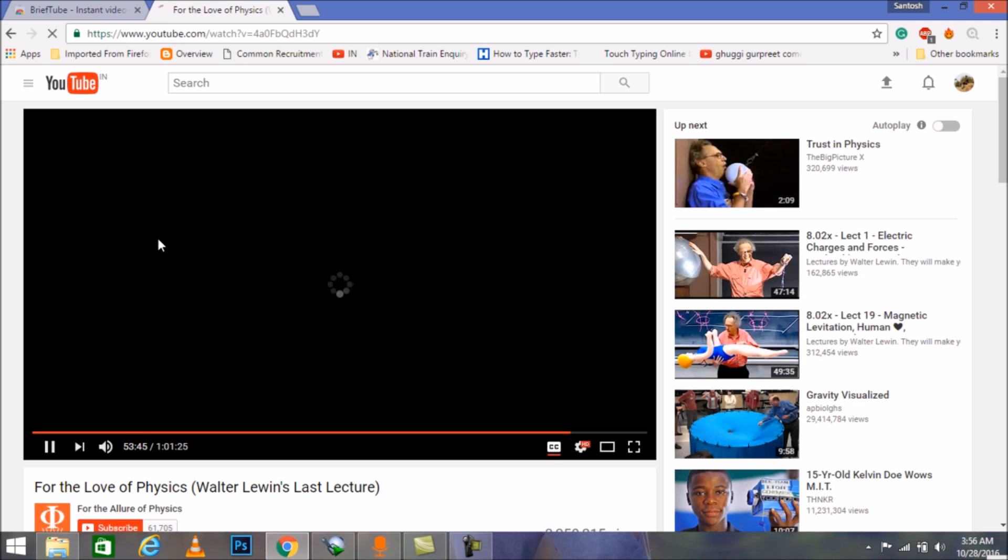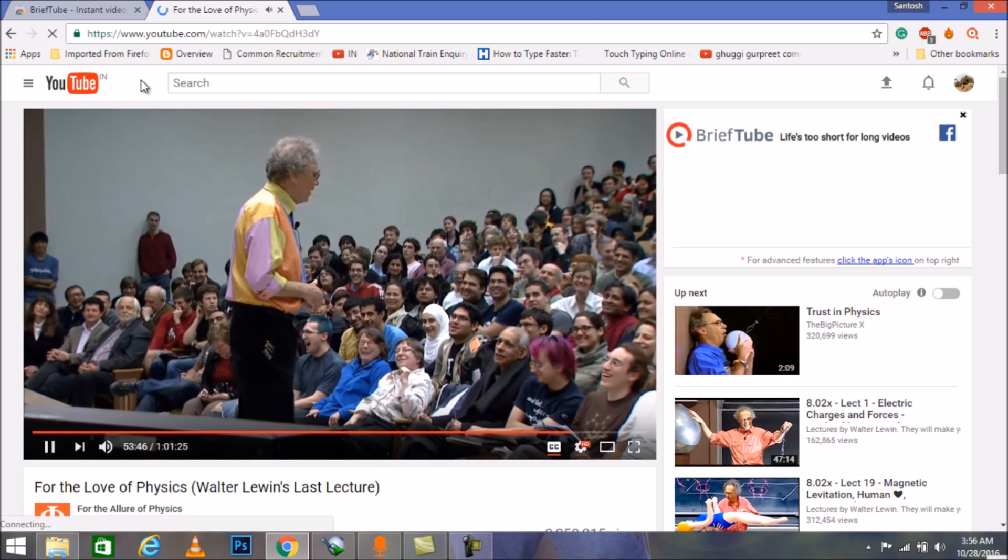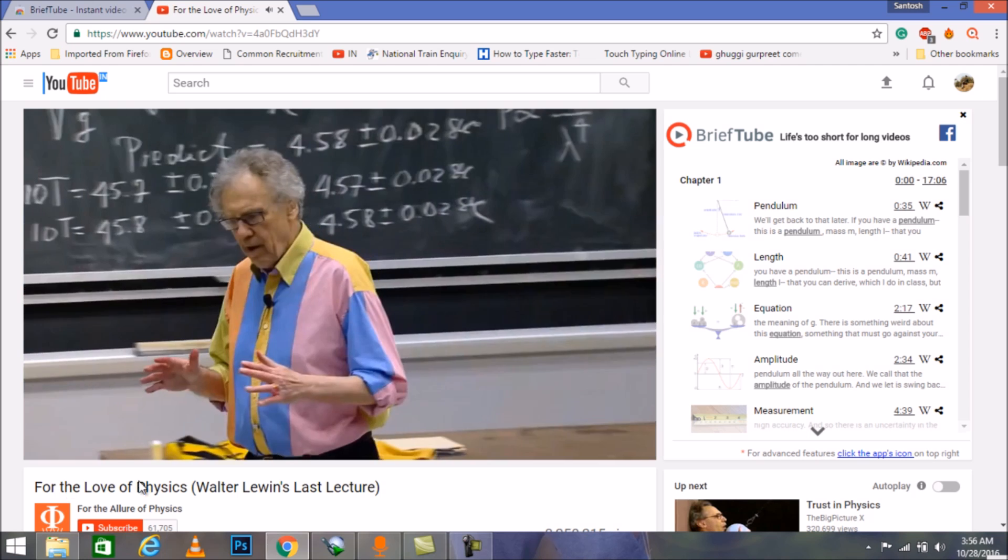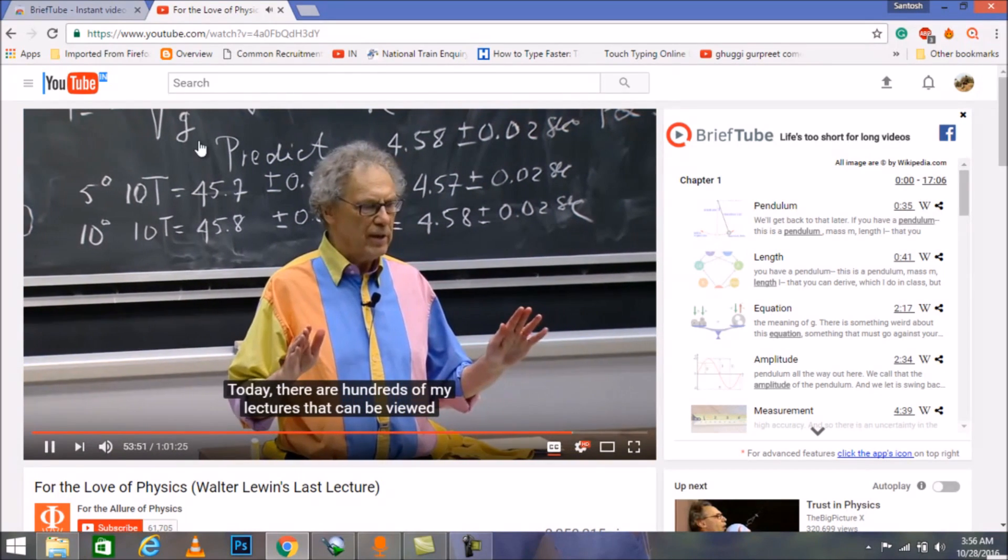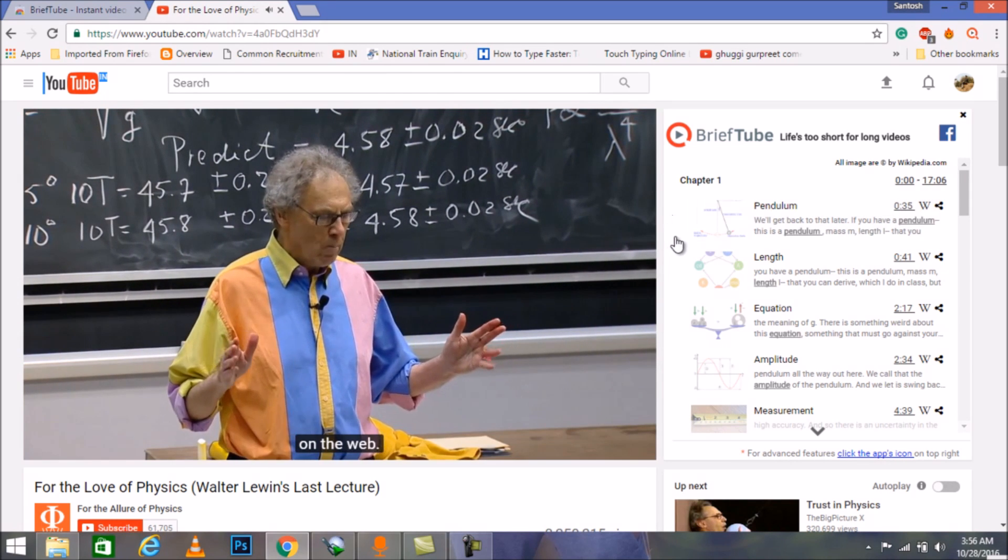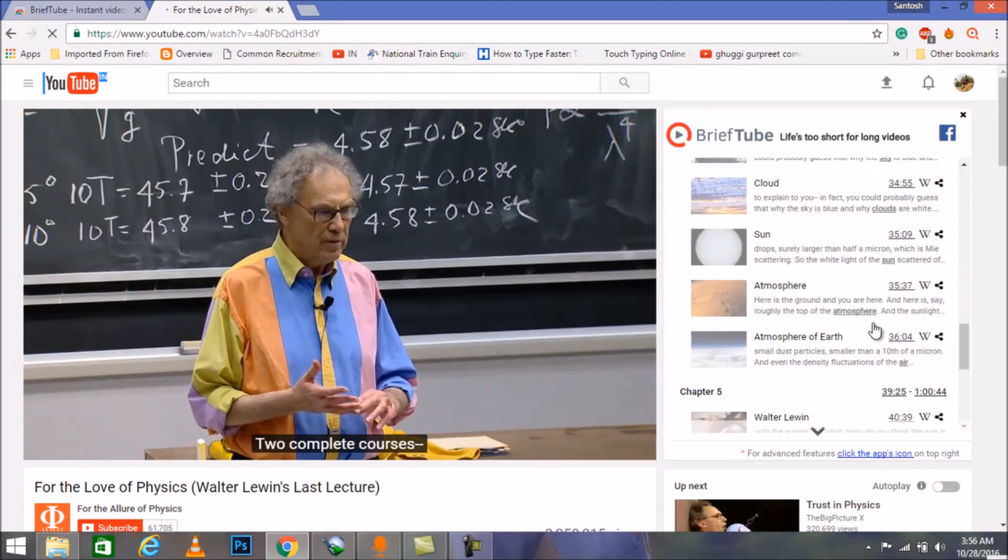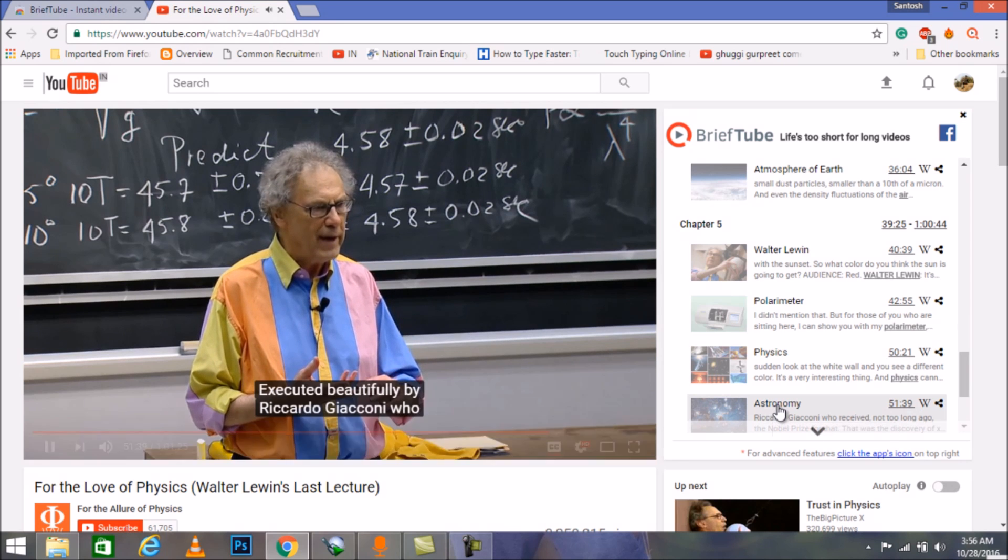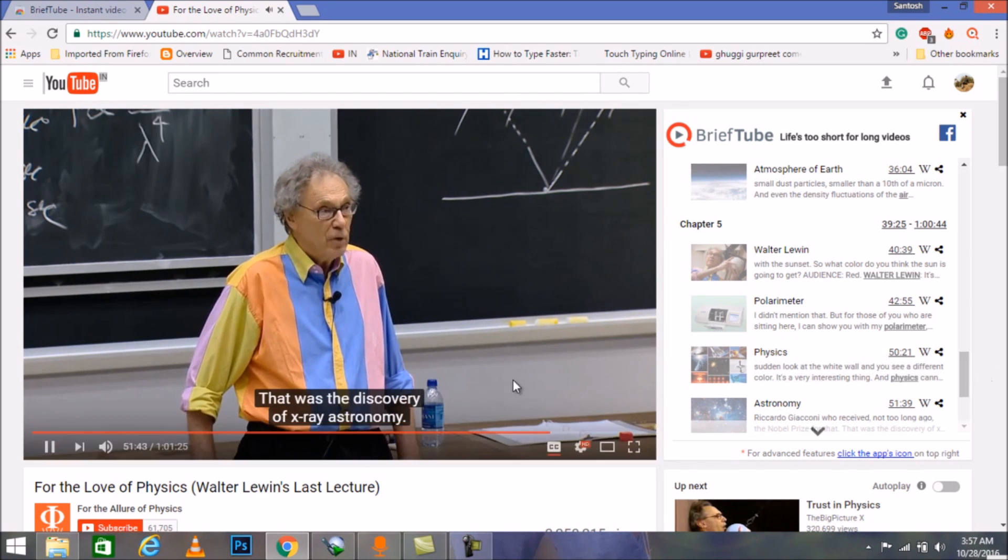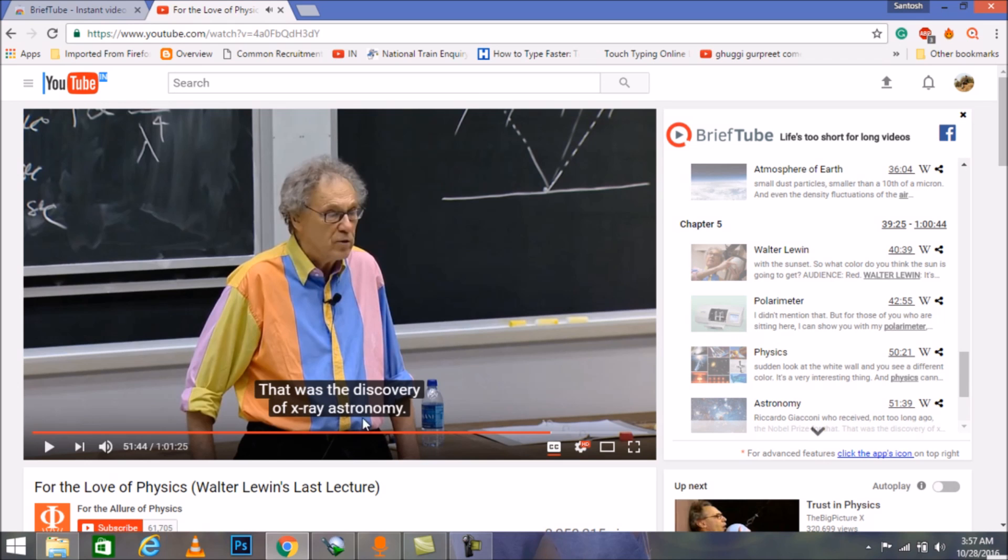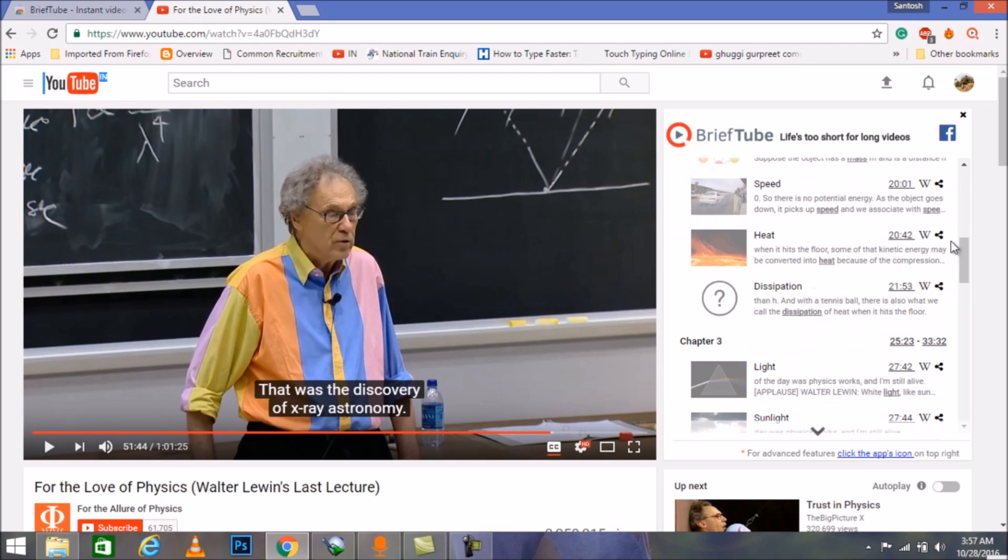Suppose we are watching a video. As you can see right now I'm watching a video on YouTube about physics. Suppose I just wanted to search any specific content over there, let's say astronomy. Just click on it and it will directly lead you to astronomy. As you can see in the video it will directly lead us to that piece.